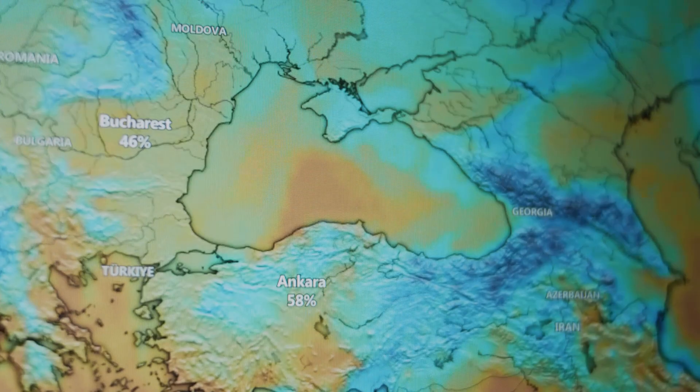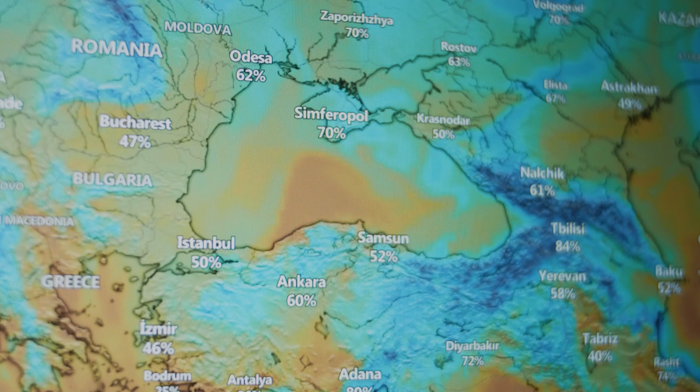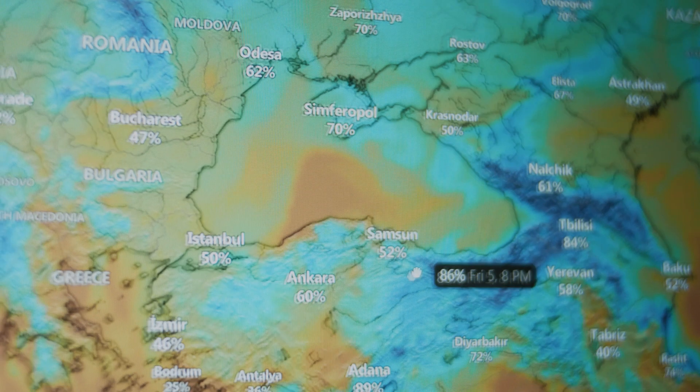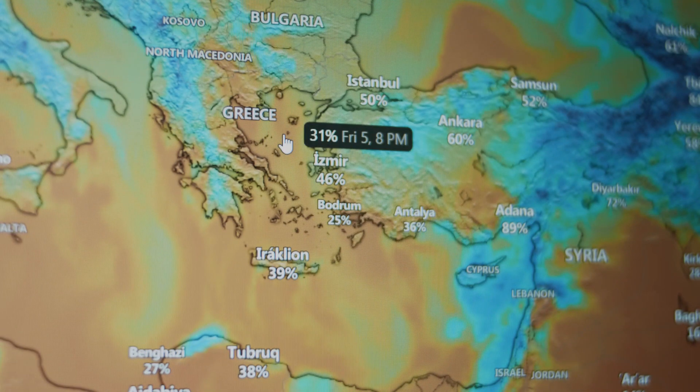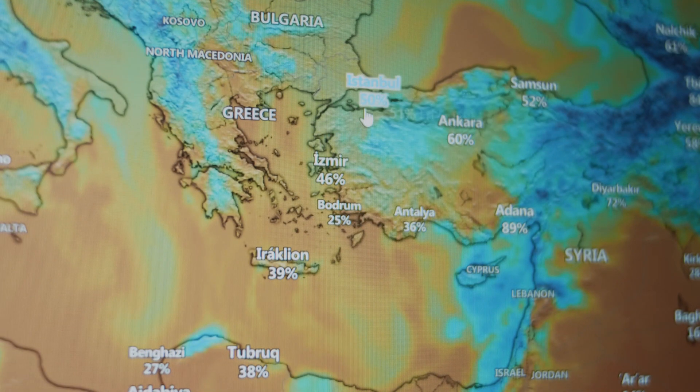In climate maps, pixels show temperature, precipitation, or even air pollution at a specific time and place — all stored in grid format. So raster data is perfect for representing continuous surfaces: things that don't have hard edges, but change gradually across space.